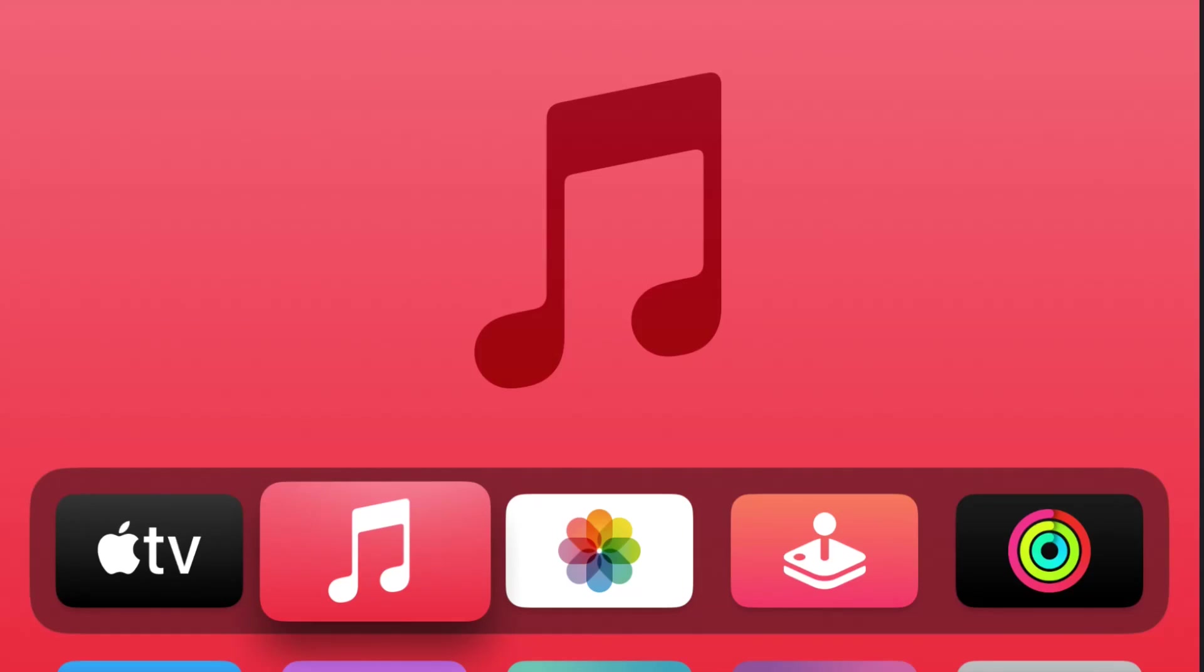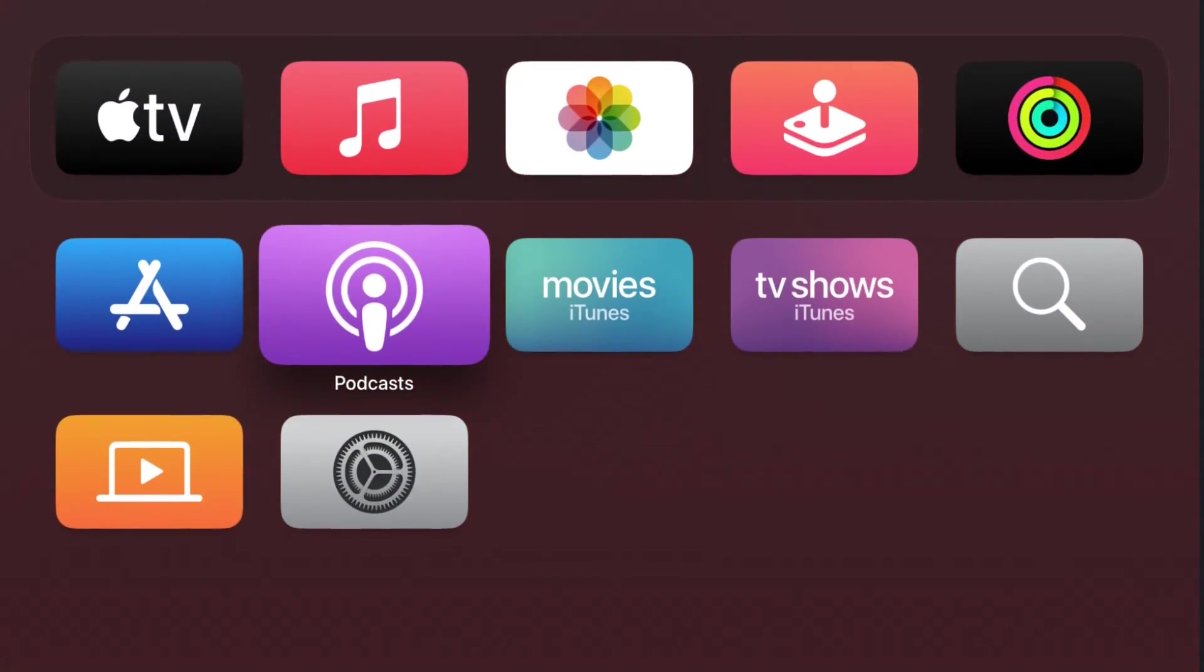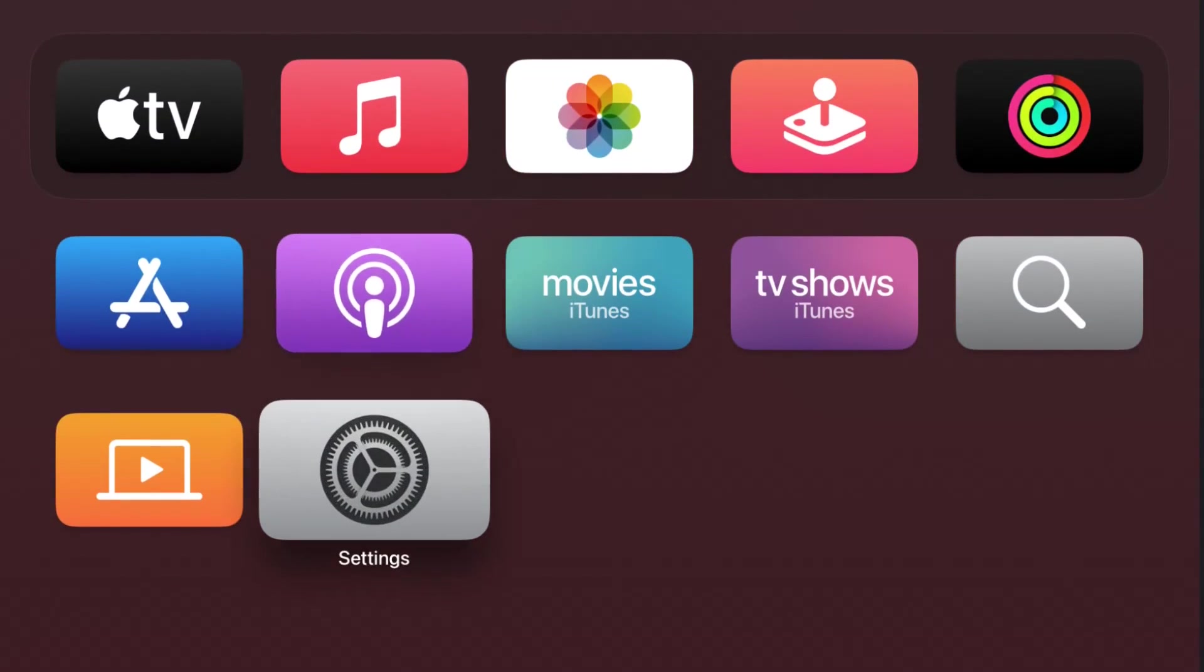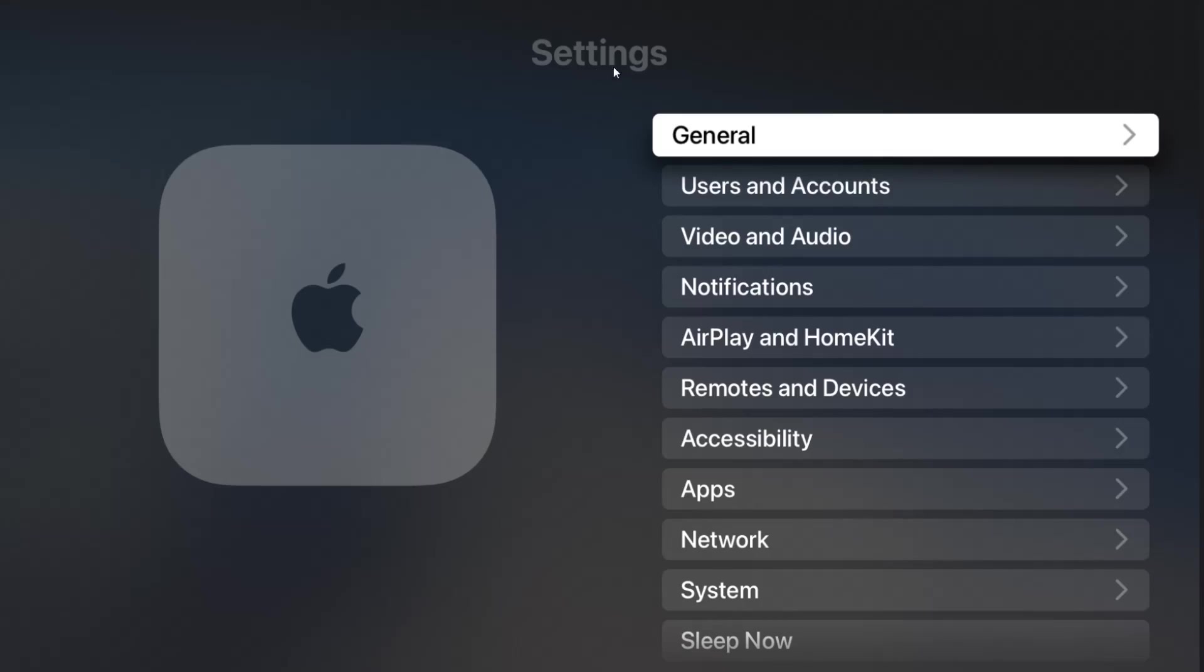From the home screen, use your remote to go down and find the icon that looks like a settings gear and click select on that. That's going to bring us over to the settings page.